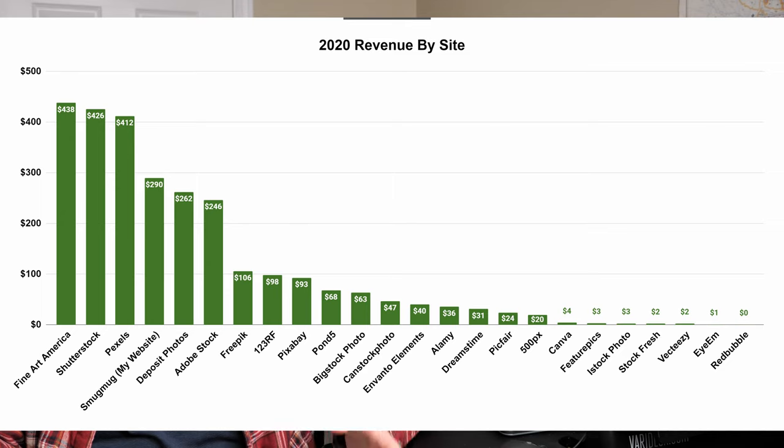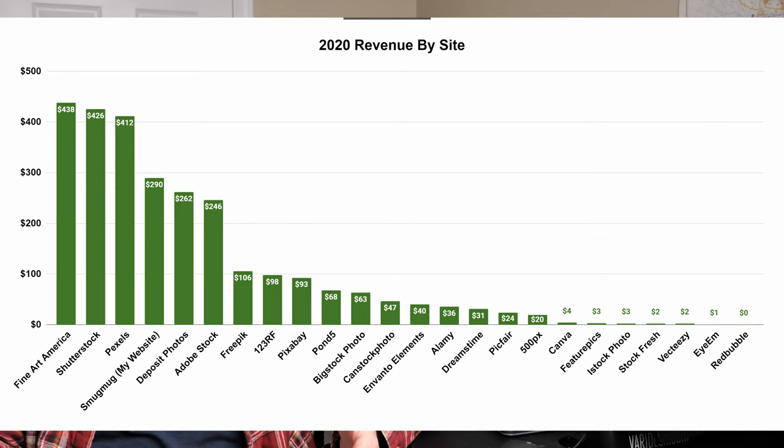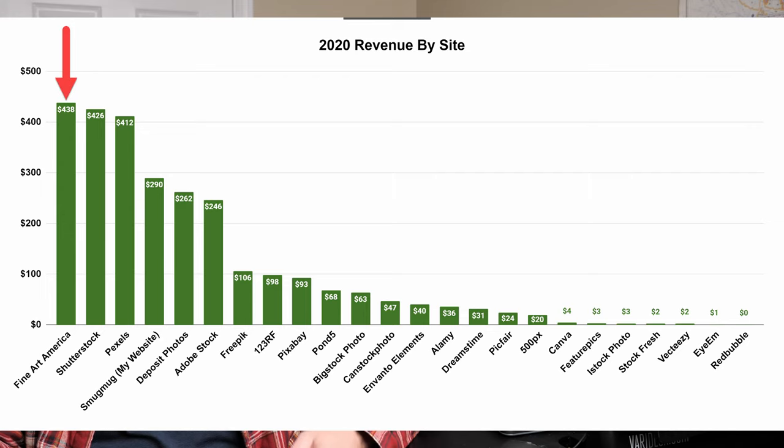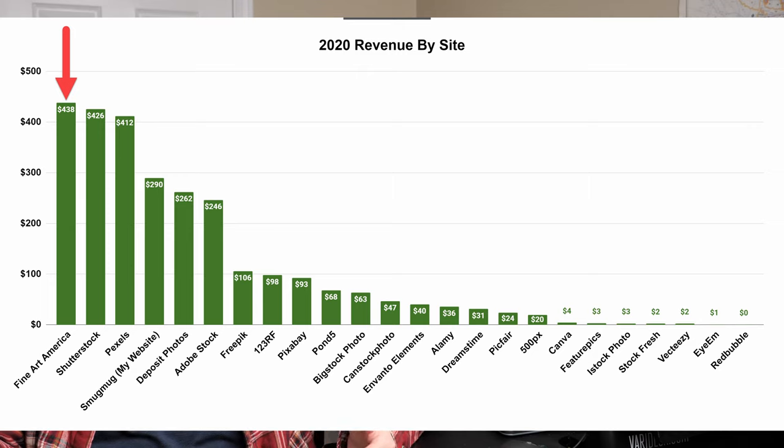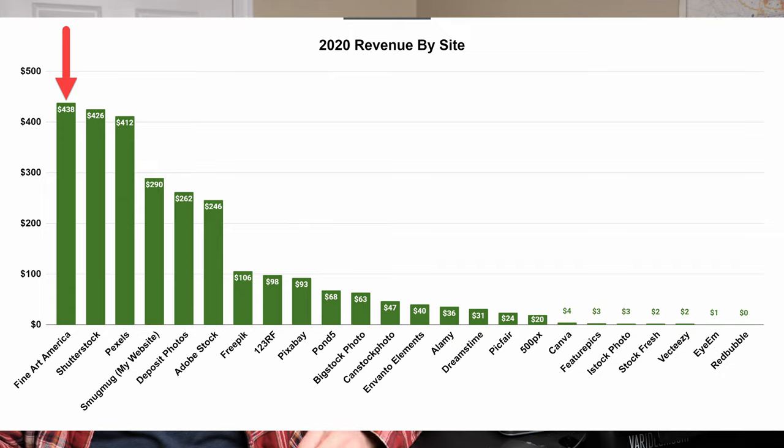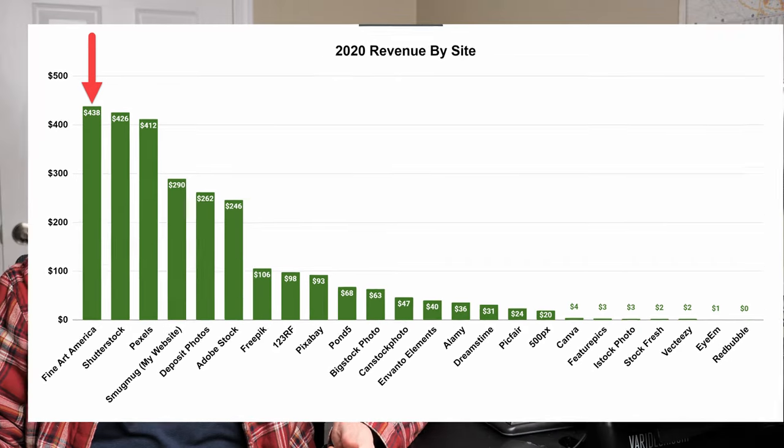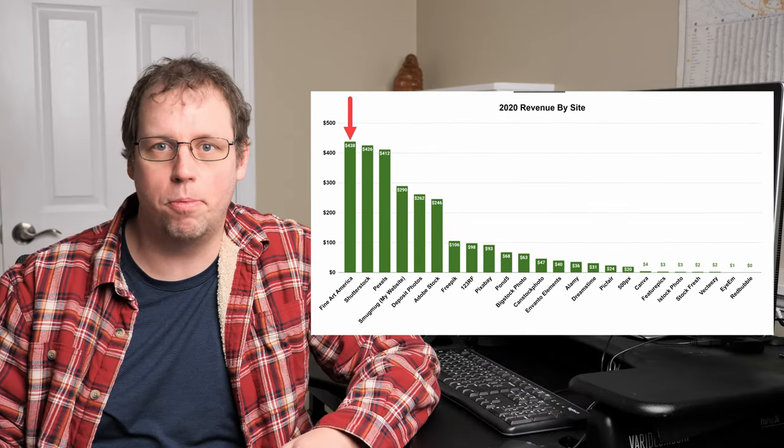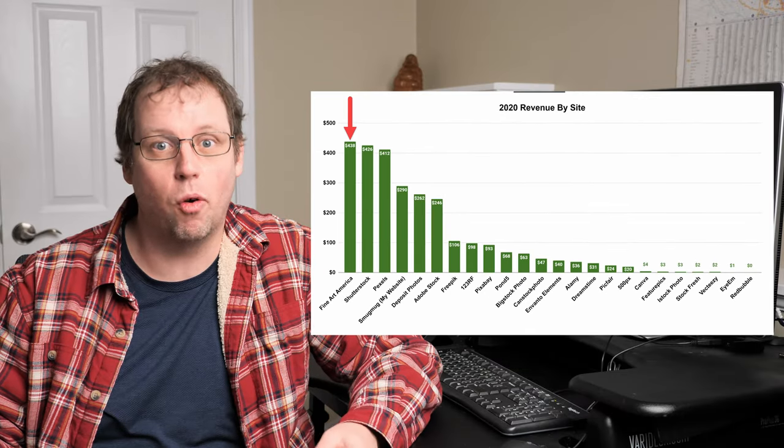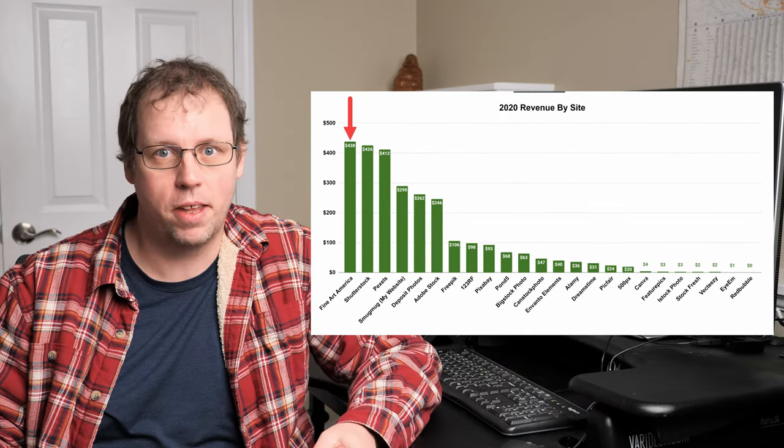Now let's go in and take a look at the actual sales by site. This is a huge change from previous years, as well as a huge surprise that Fine Art America was my top site. I've always made some sales on Fine Art America, but it's never been a lot. All those sales on Fine Art America were photos that I uploaded more than four years ago.